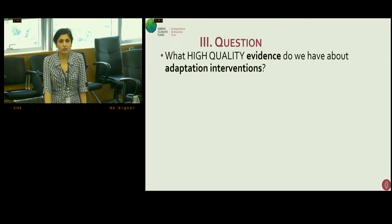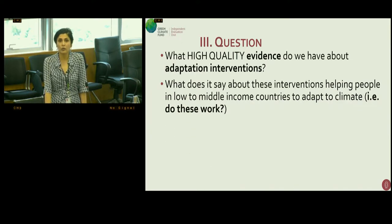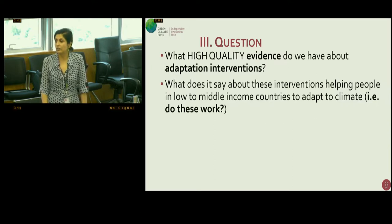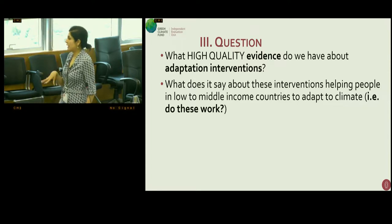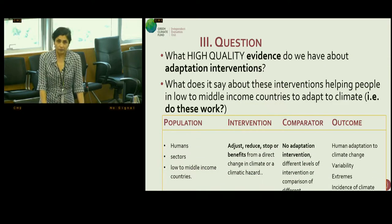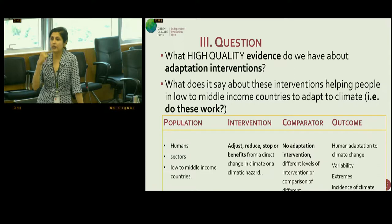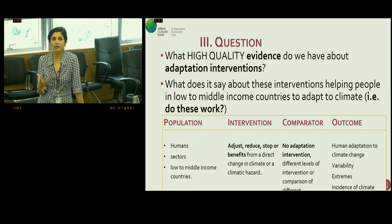The overall question was: what high-quality evidence do we have about adaptation interventions, and what does it say about interventions and their effectiveness in helping people in low- and middle-income countries adapt to climate change? We were only looking at evidence for adaptation interventions in low- and middle-income countries.